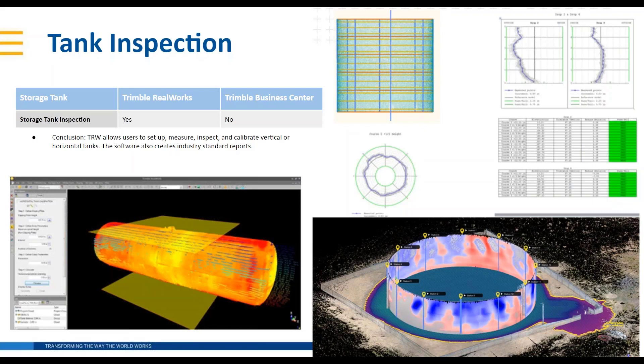Yep, so Trimble Real Works has been doing tank inspection for a long time, in addition doing volume calibration and even secondary containment. You can see an example in the picture in the lower right - if that tank was to leak, where all of the product would flow, where the low points are in those containment.